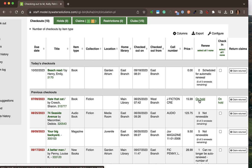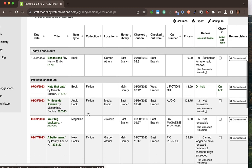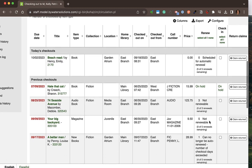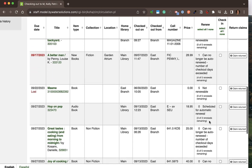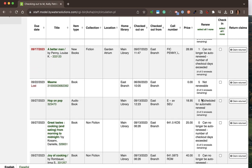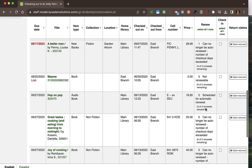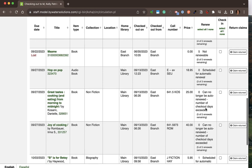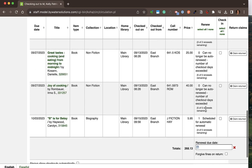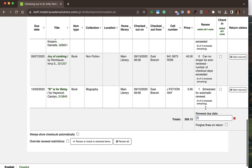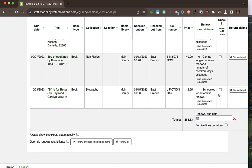If I scroll to the right, I can see if an item is on hold for somebody, which means I would not be able to renew it. I can also see if an item is not renewable or if it's scheduled for automatic renewal. There are many options available on the checkout page.